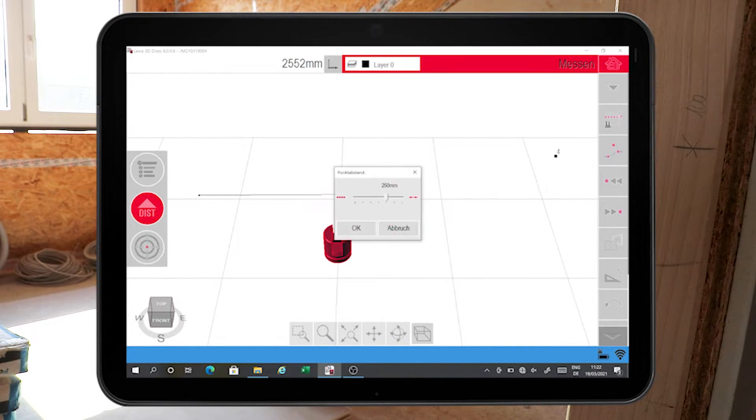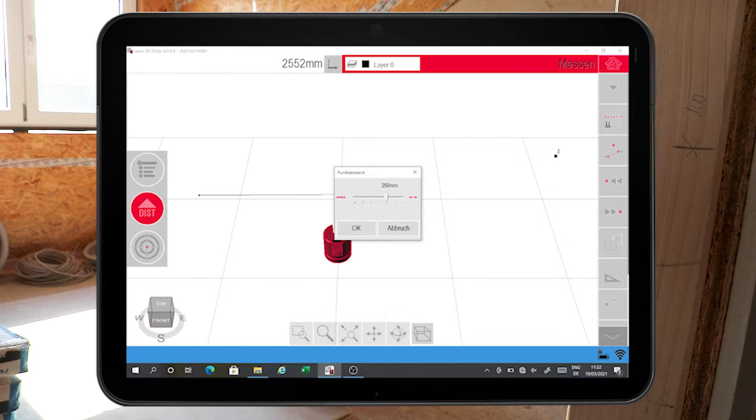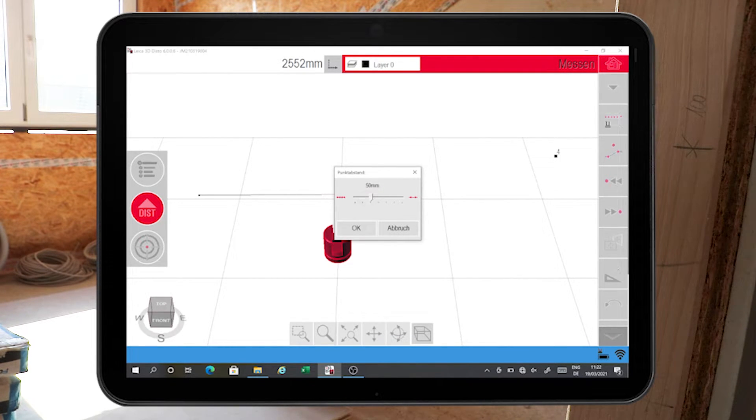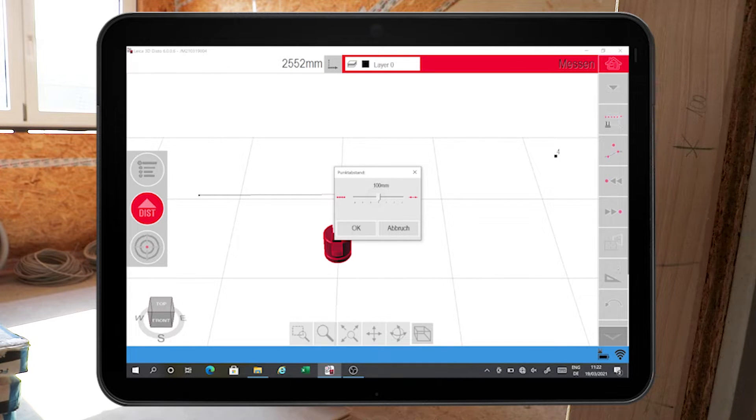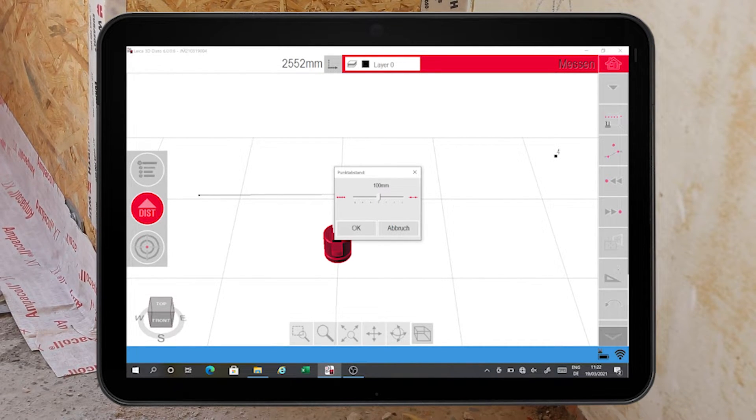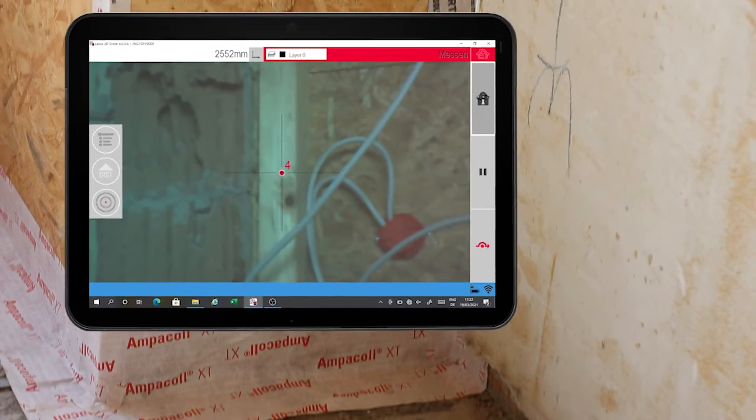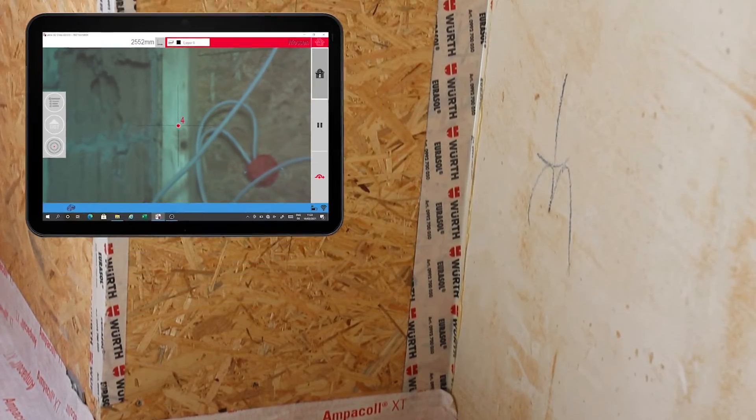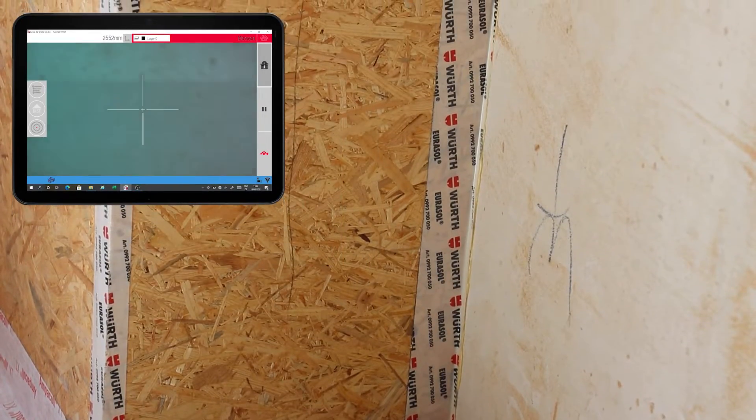Finally, a pop-up window opens up for entering the point spacing. Points can be spaced between 10 and 500 millimeters apart. Once the selected spacing has been confirmed by pressing OK, the scan starts automatically.